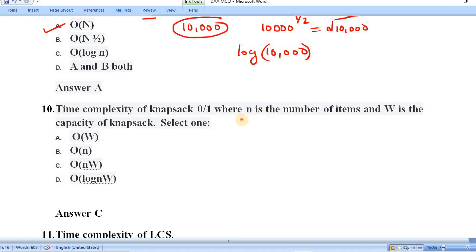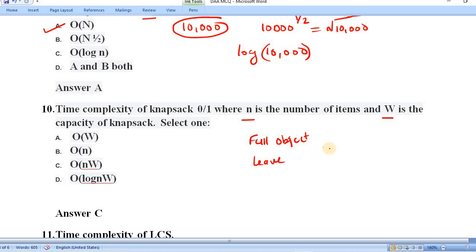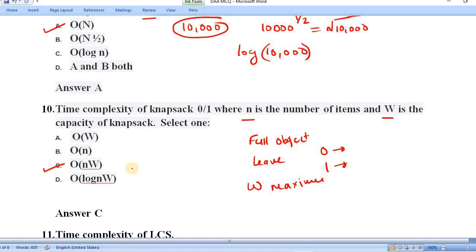Question number ten: the time complexity of the 0/1 Knapsack problem, where n is the number of items and W is the capacity of the knapsack. In the 0/1 Knapsack problem, a thief must take either the full object (1) or leave it (0) to maximize value within the weight limit. The time complexity is O(n·W), where n is the number of items and W is the knapsack capacity.